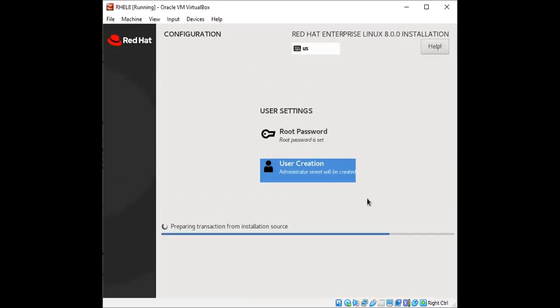And now we can see that the installation has begun so it will take around 15 to 20 minutes for us to proceed with the next set of steps. So I'll just pause for some time and then we'll get back to the screen.